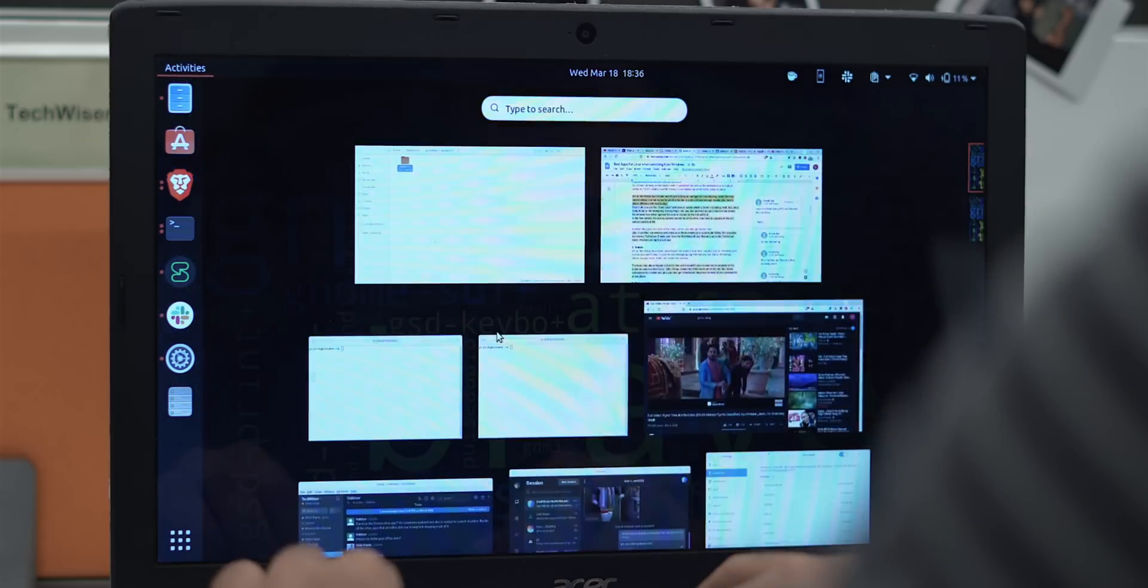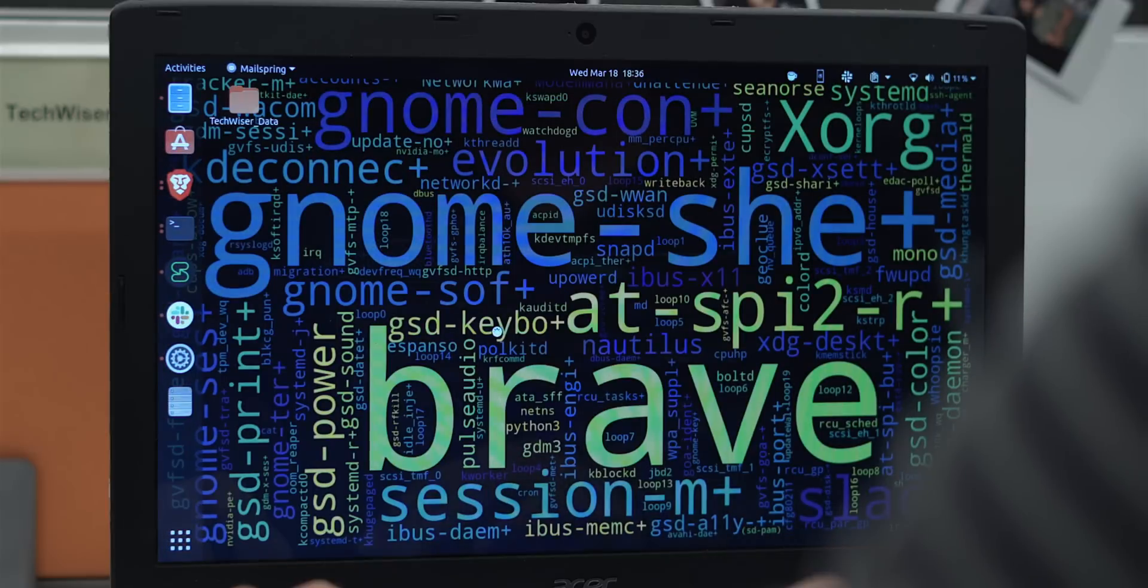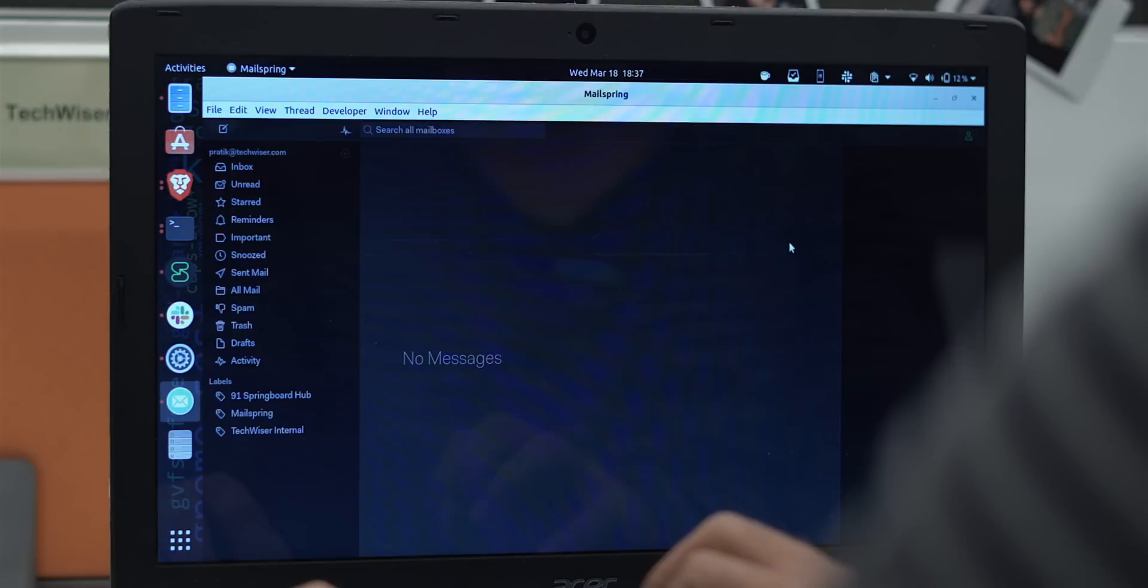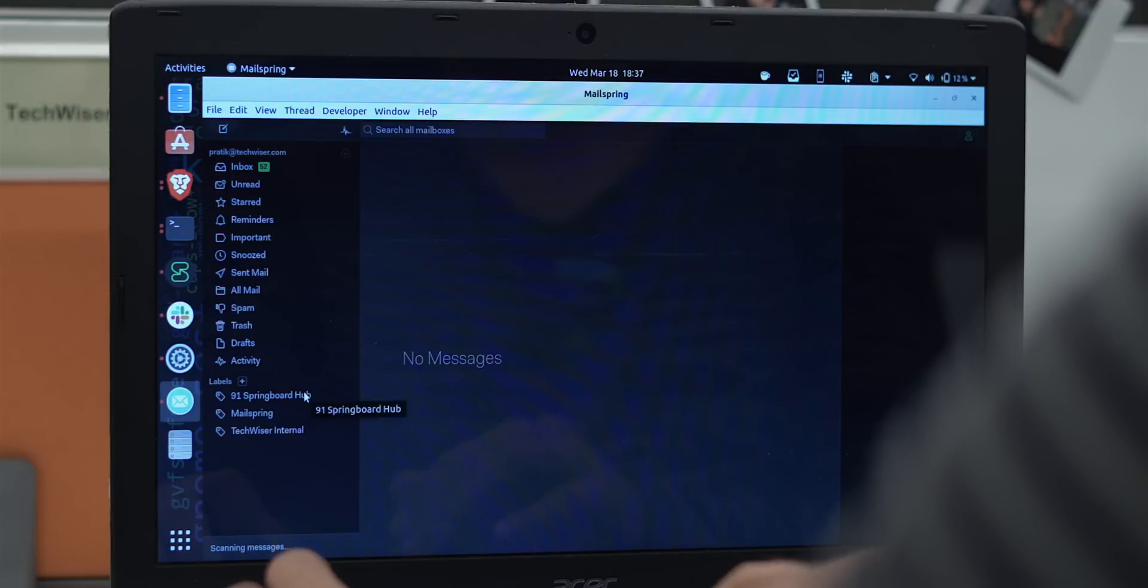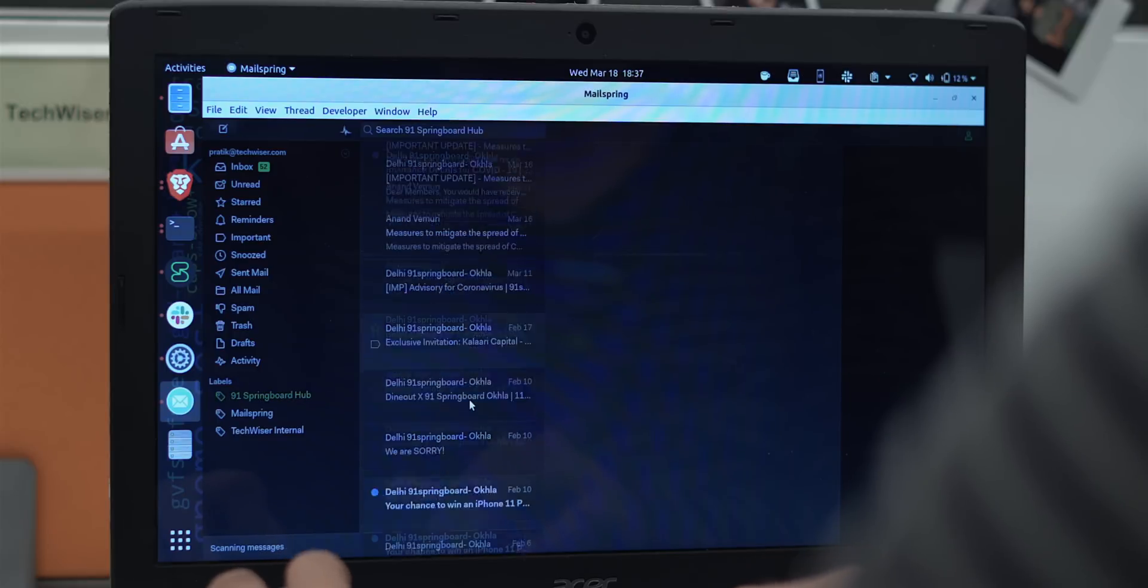Ubuntu already comes built in with Thunderbird, but with all the extensions and Outlook similarity, I find it slightly overkill. Hence, I use Mailspring which looks pretty minimal. We at TechWiser use G Suite and it's pretty easy to configure the G Suite account in Mailspring. By the way, the free variant allows four email accounts which to be fair is quite a lot and enough mostly.